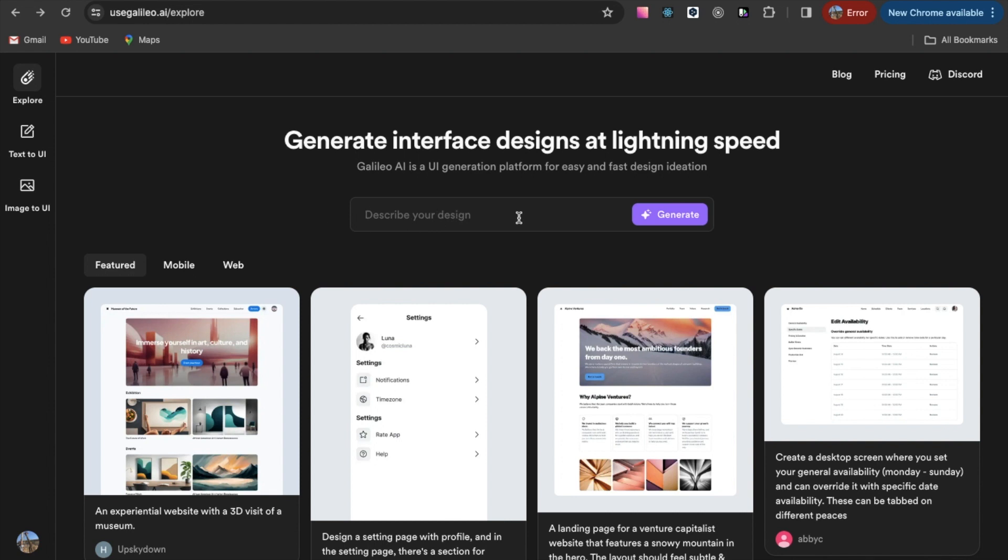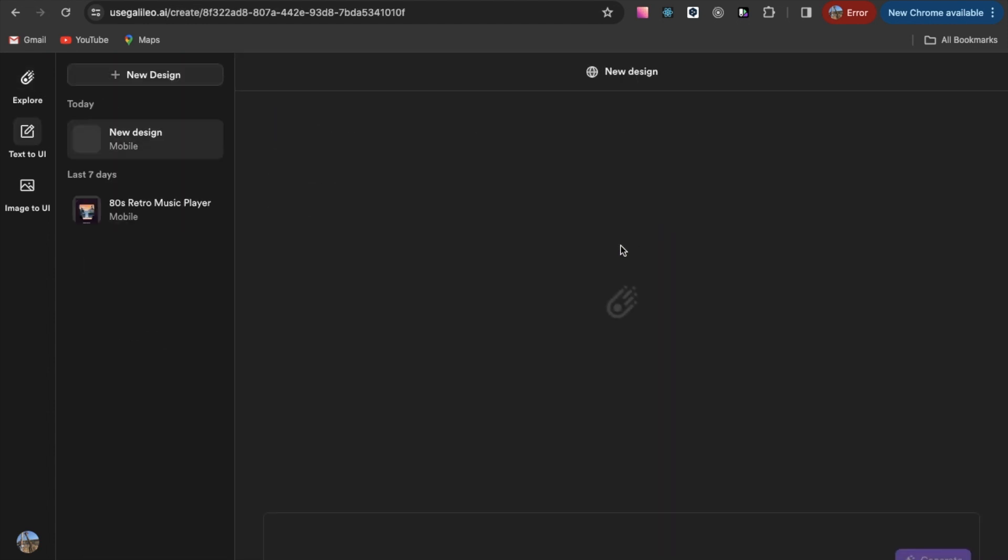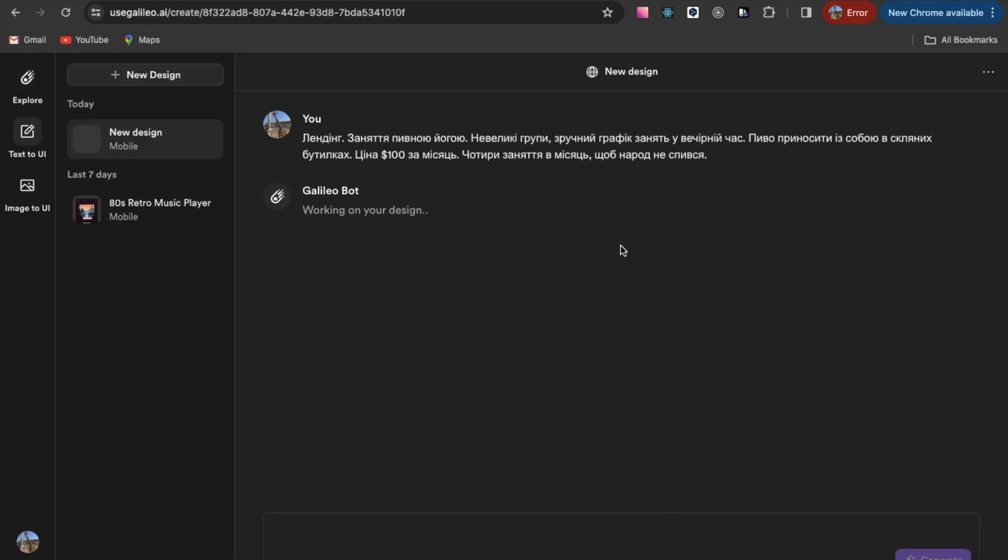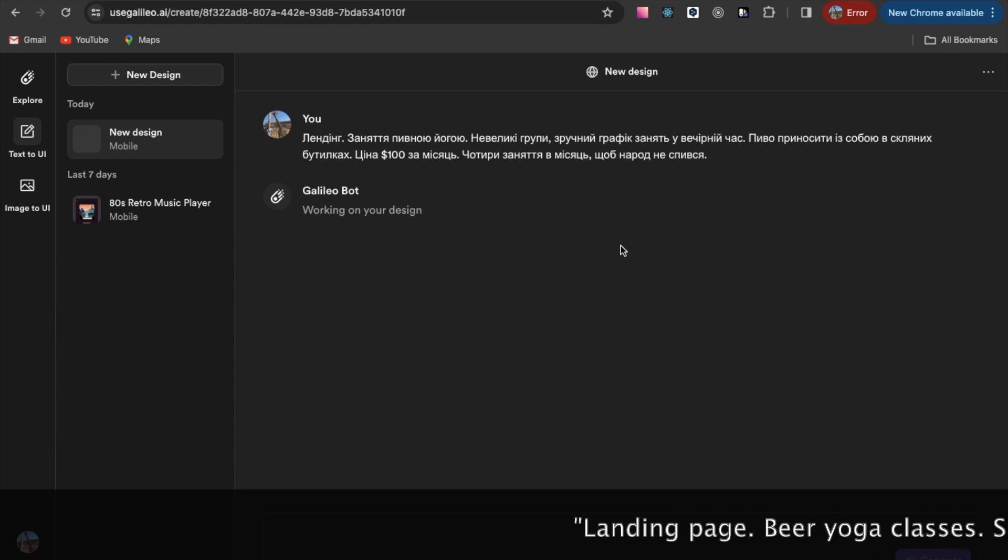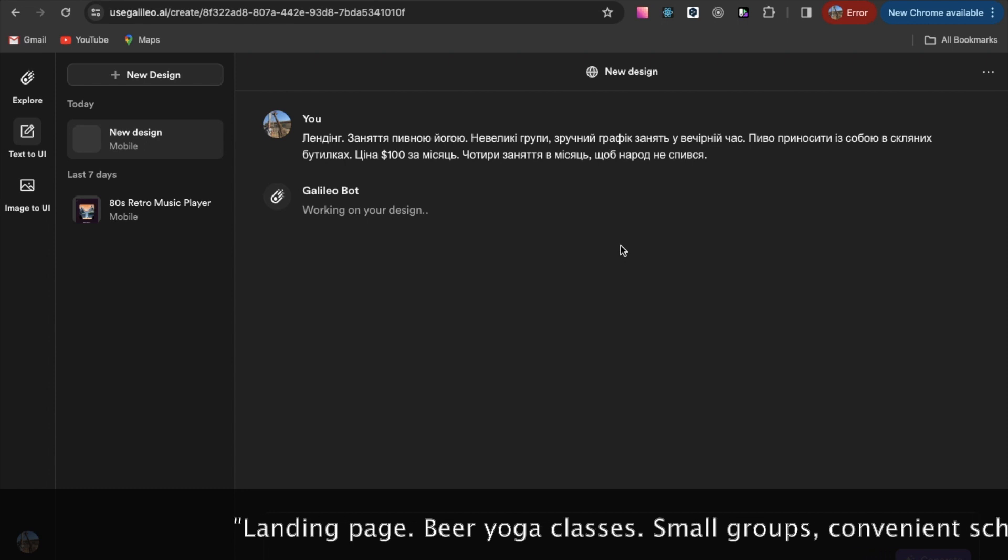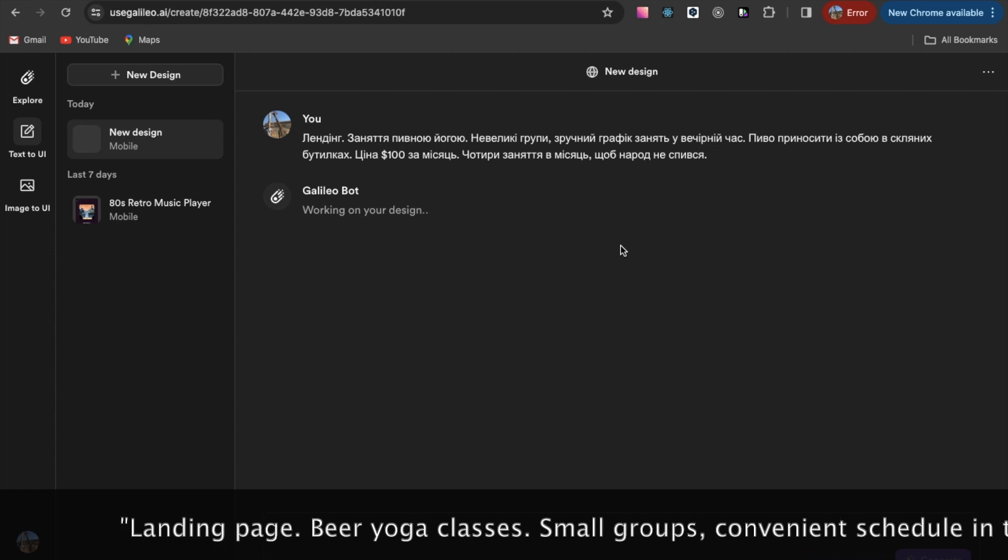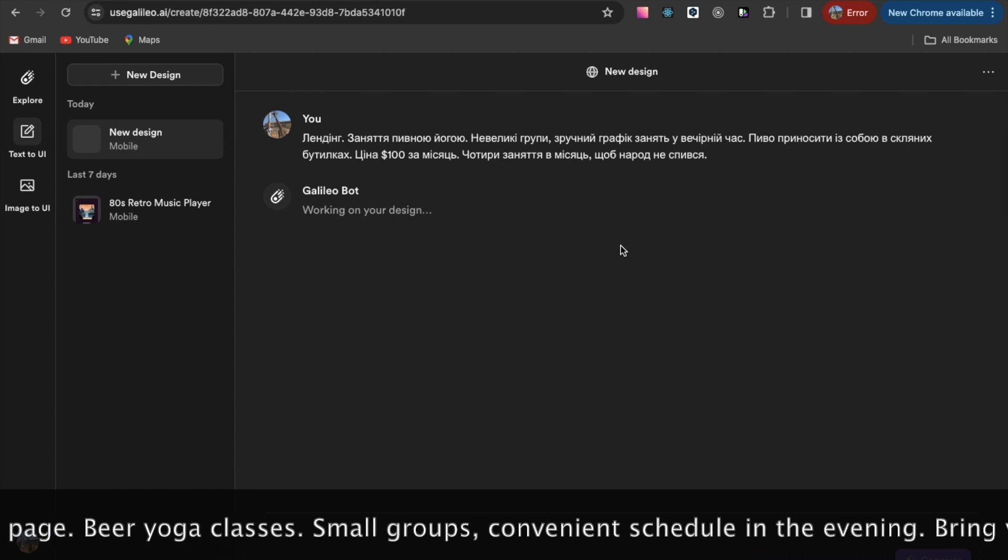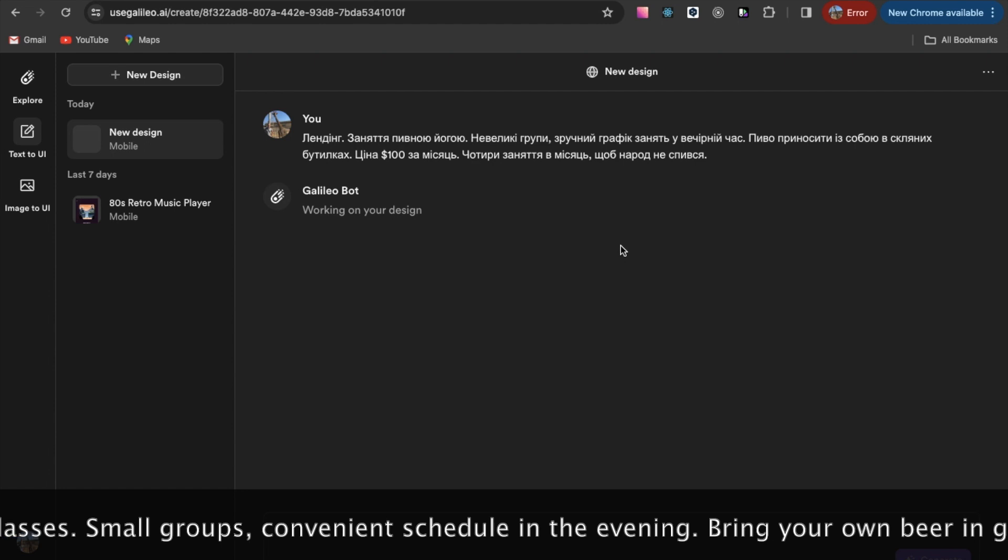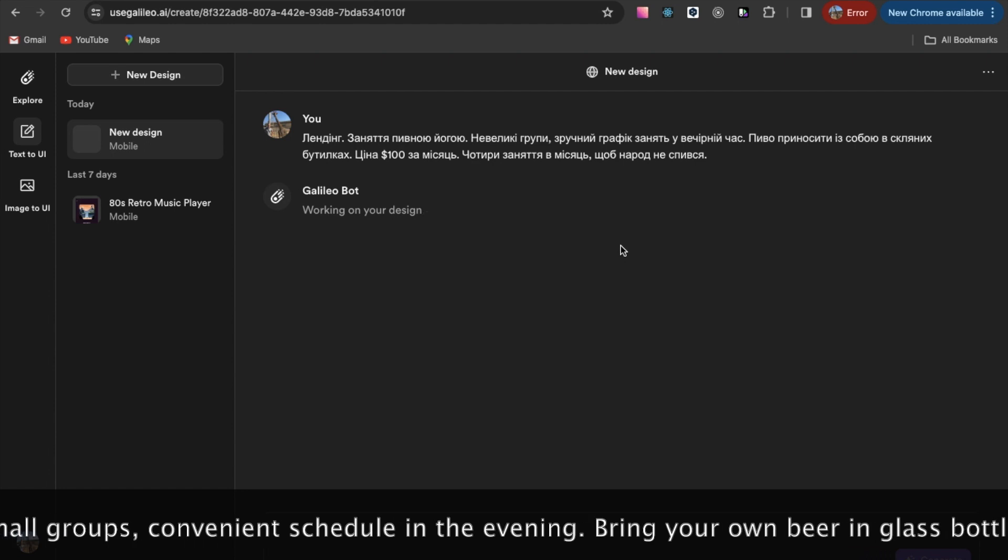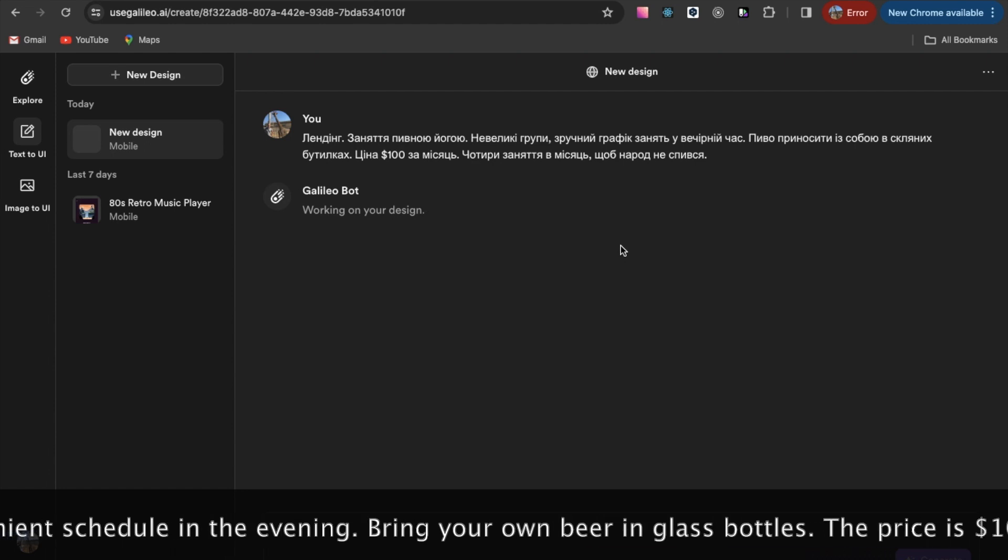We are trying to generate a landing page for beer yoga in the basement. Landing page, beer yoga classes, small groups, convenient schedule in the evening, bring your own beer in glass bottles. The price is $100 per month.